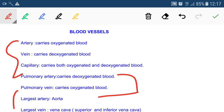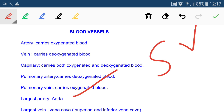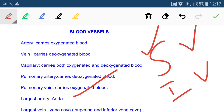The largest artery is known as the aorta and the largest vein is called the vena cava. There are two types of vena cava: the superior vena cava, which collects blood from the superior part of the body such as the head region, and the inferior vena cava, which collects blood from the lower part of the body and brings it back to the heart.